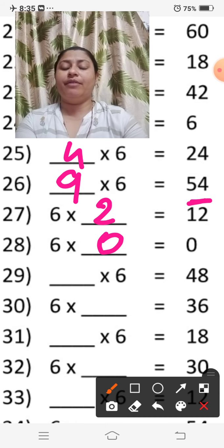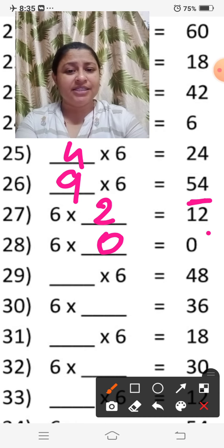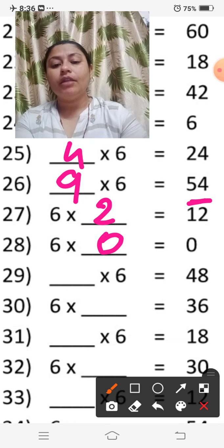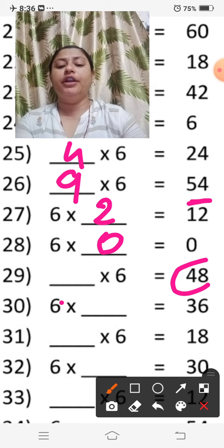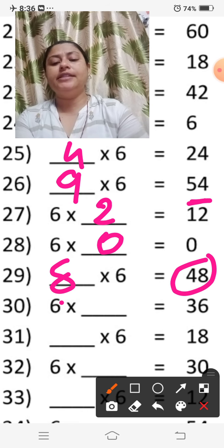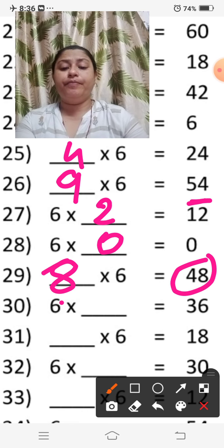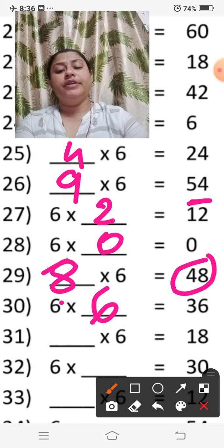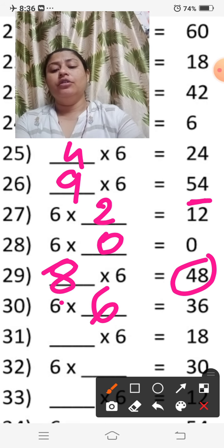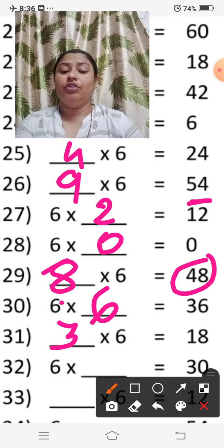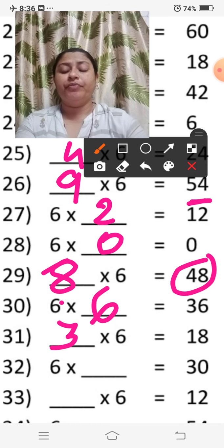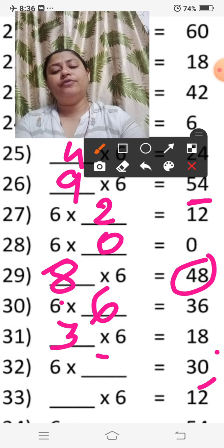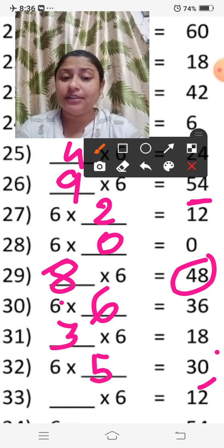Zero का table: 6 × 0 = 0, so six zeros are 0. Because 6 ones are 6, but multiplying by zero gives answer zero. Dash × 6 = 48, so eight sixes are 48. Six sixes are 36. Dash × 6 = 18, so three sixes are 18. 6 को 5 के साथ multiply करने से answer 30 आया, so six fives are 30.